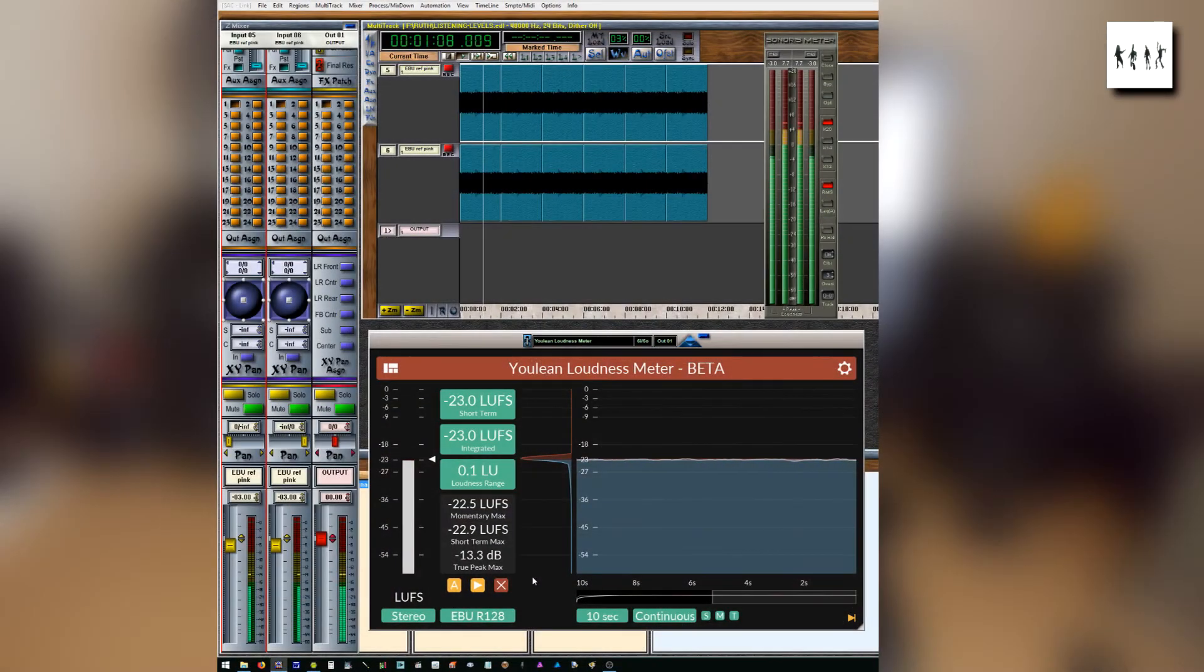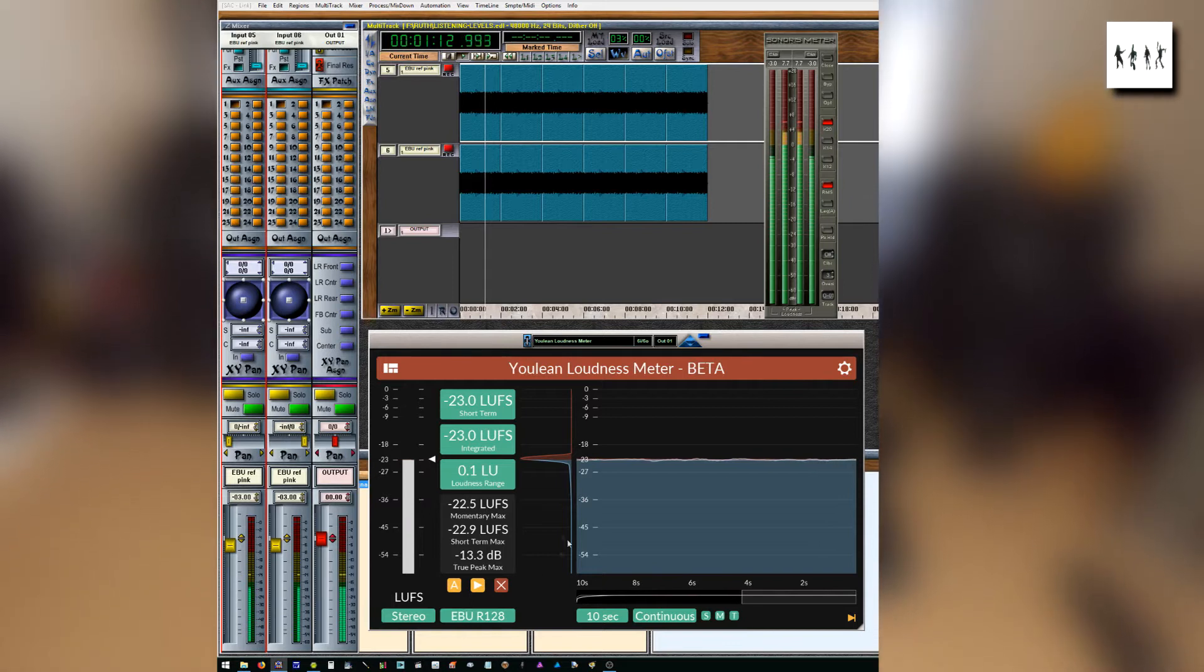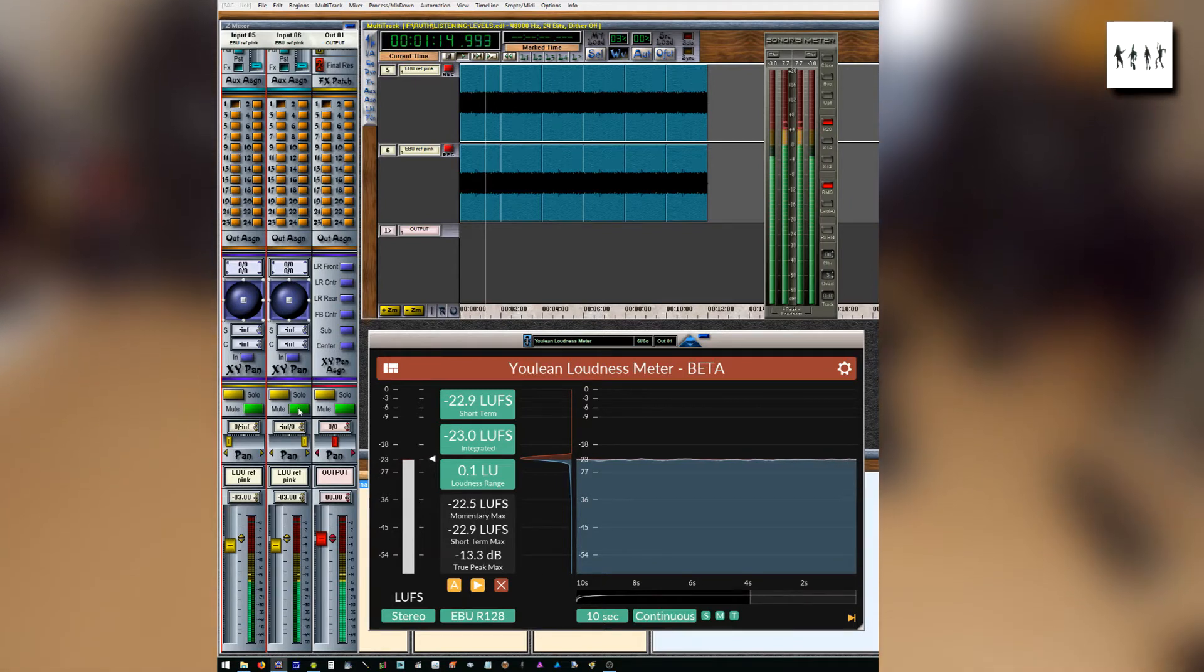I put the reference audio files on two separate input tracks panned hard left and right, setting the output track fader to 0 dB.